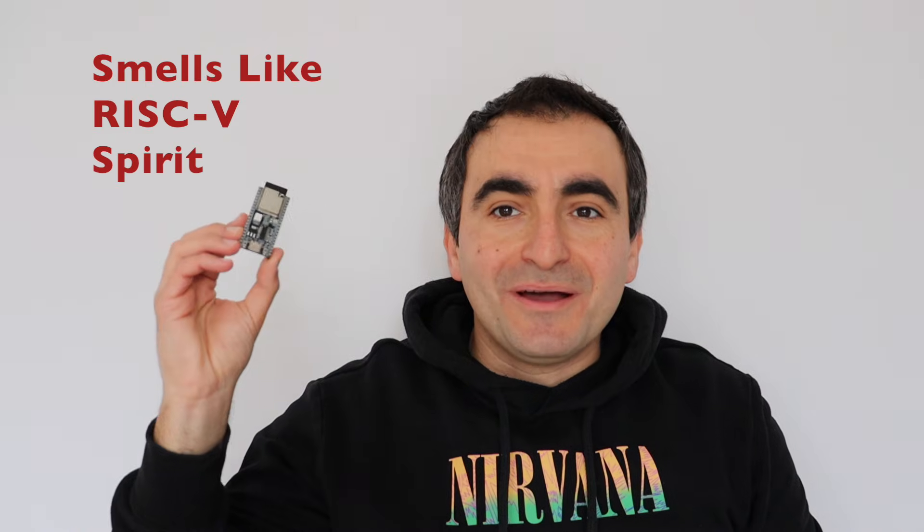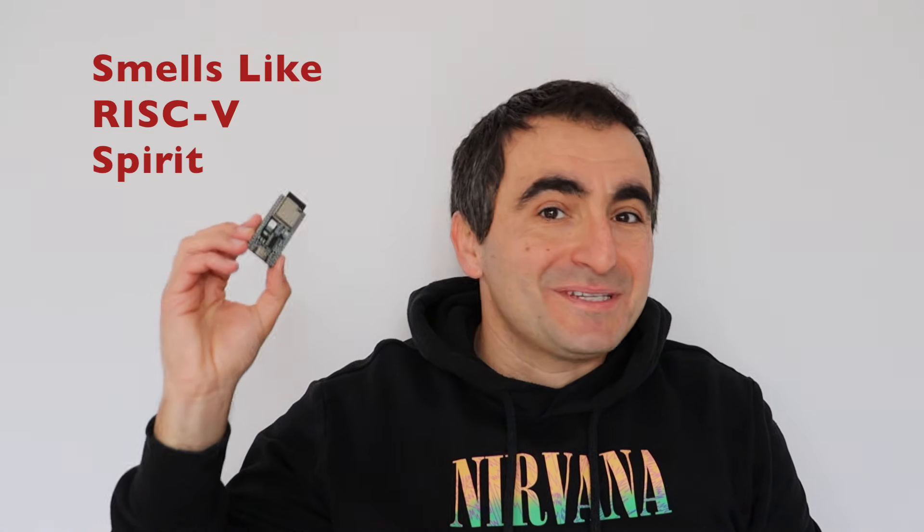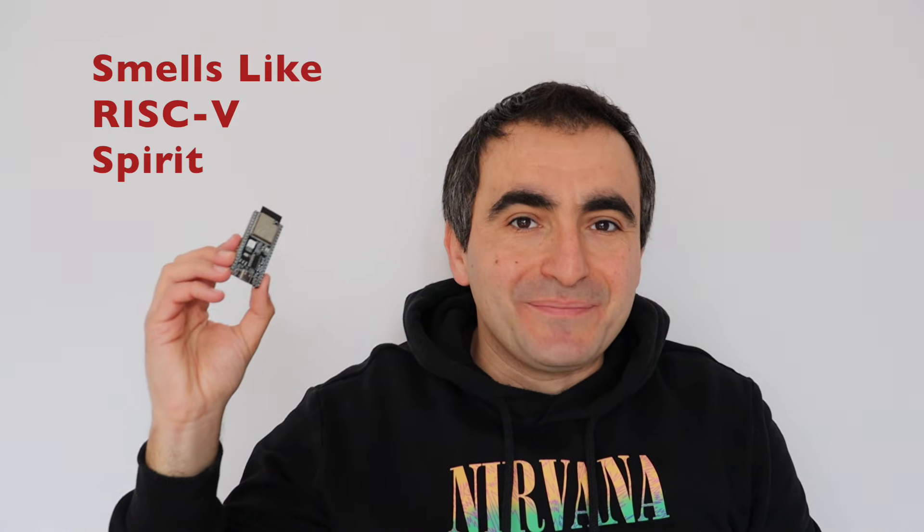Hi everybody! Look what I've got here! It smells like a RISC-V spirit.